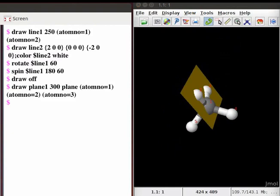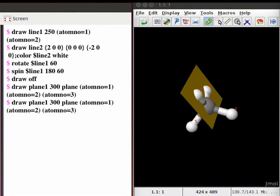To draw a second reflection plane through atoms 1, 4, and 5 in the console, press the up arrow key and edit the command as follows: edit plane 1 to plane 2, atom number 2 to 4, and atom number 3 to 5. Also, to change the color of the plane, append the command: semicolon color dollar plane 2 blue. Press enter. On the panel, we see the two reflection planes in the methane molecule.